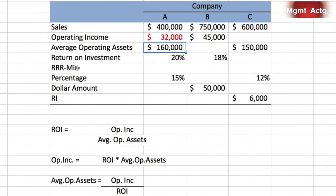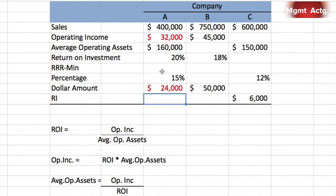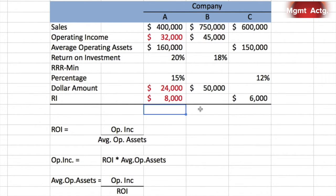Next, we're missing the dollar amount for the required rate of return and the residual income value. The minimum required rate of return is 15%, applied to average operating assets of $160,000, giving us $24,000. Residual income is operating income minus the dollar value of the minimum required rate of return: $32,000 minus $24,000 equals $8,000 in residual income.